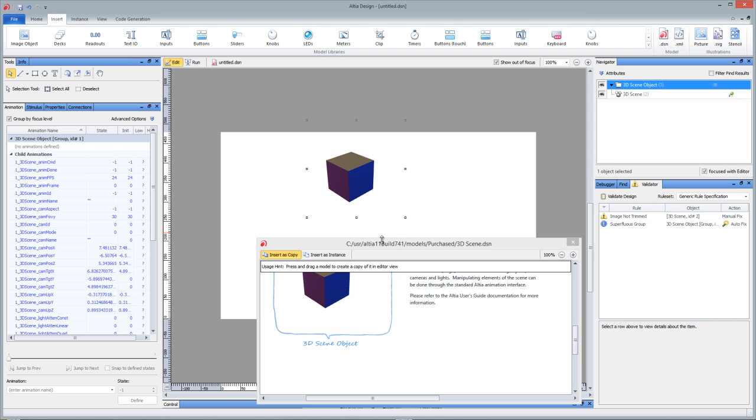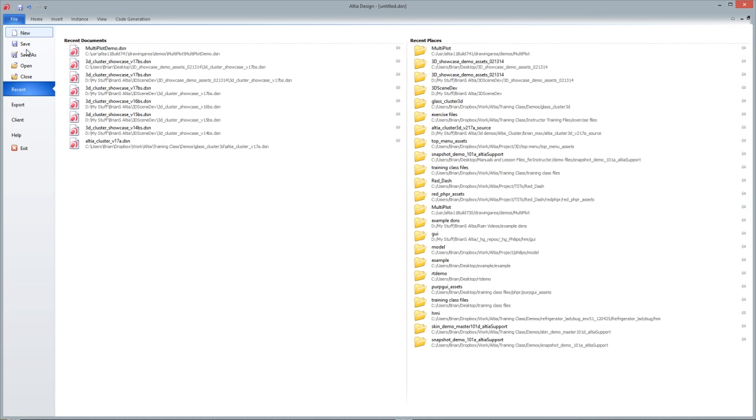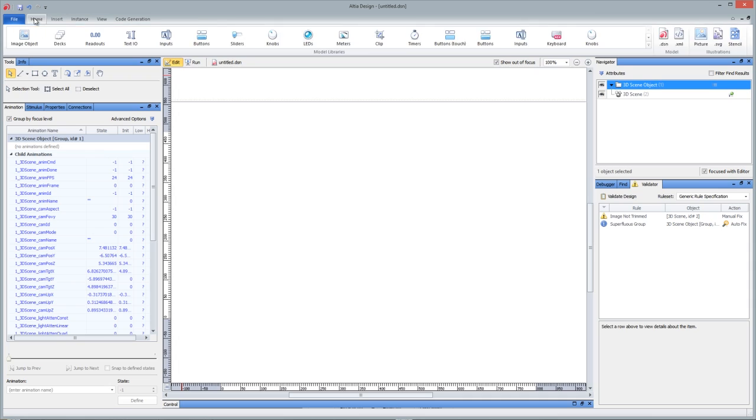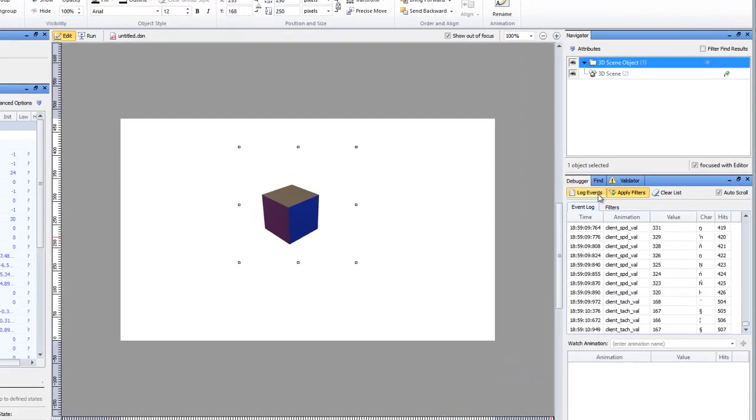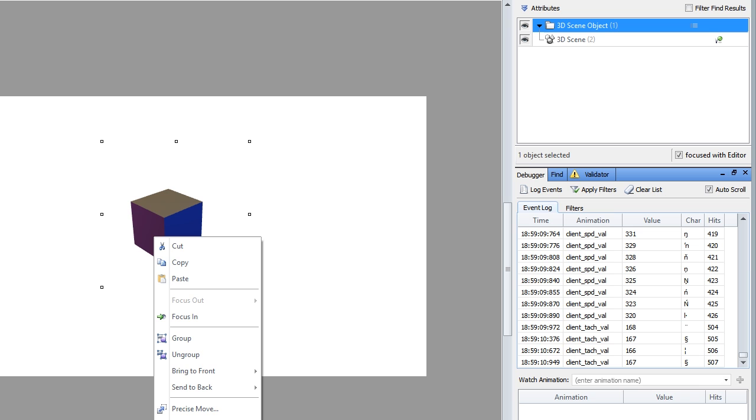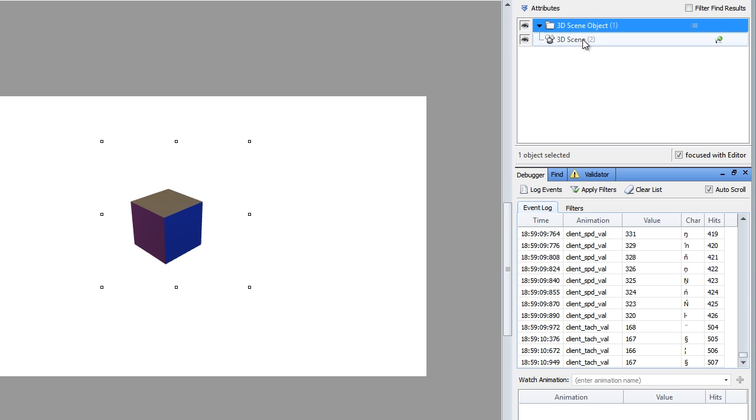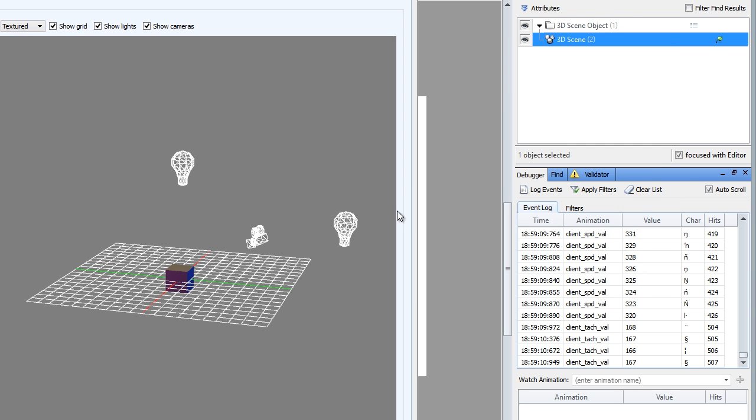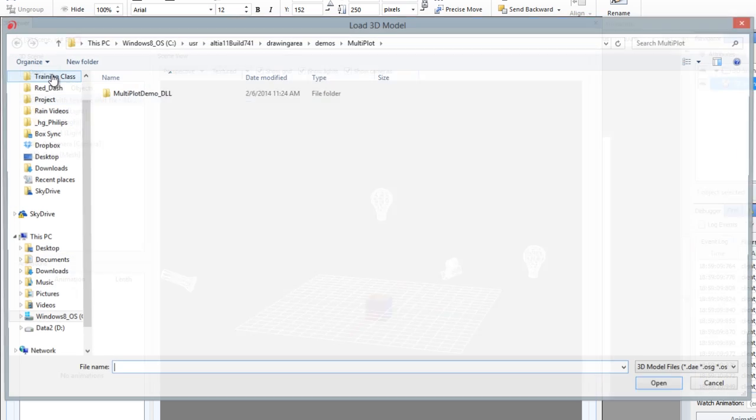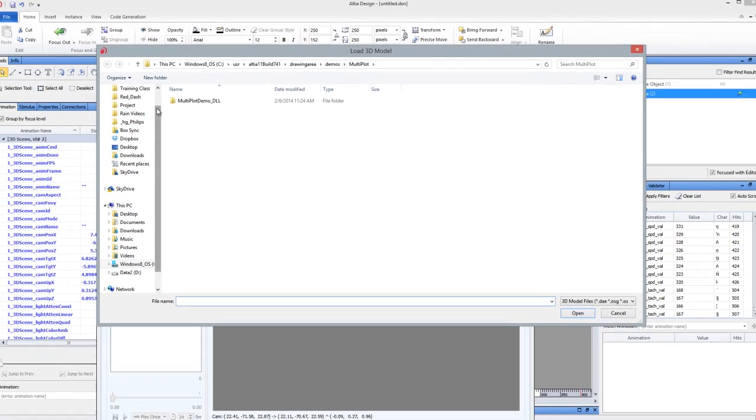Alright, so let me close this, and it looks like I've got a client connect to Altea Design. Let me disconnect that to make validator and debugger a little quieter. Okay, and what I want to show you here in the 3D scene is you can select this 3D scene object, right-click, and choose compose, and then open up OSG B files, that's OSG binary files, that can be converted from Collada files.